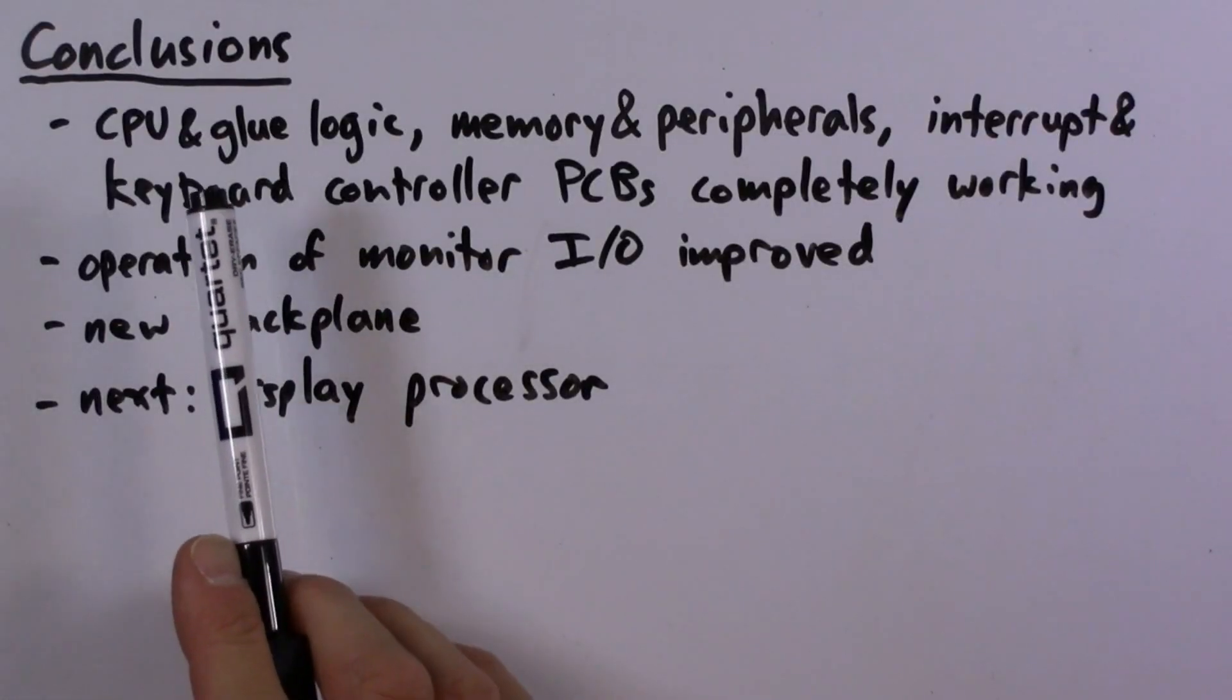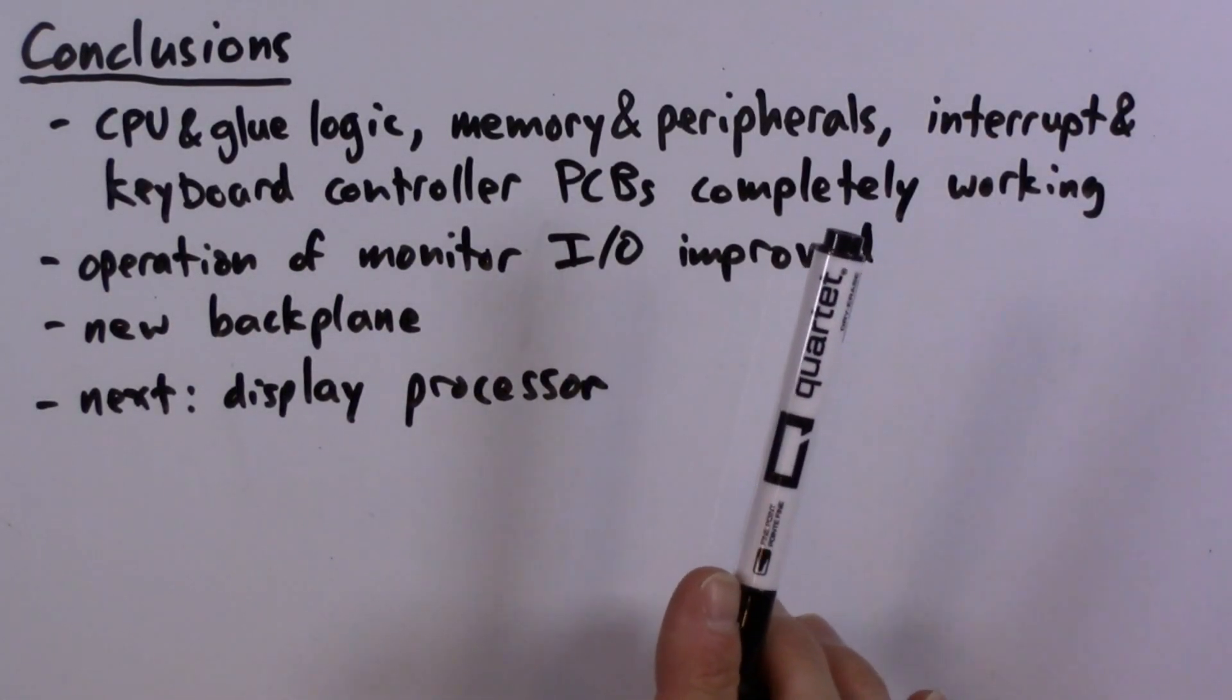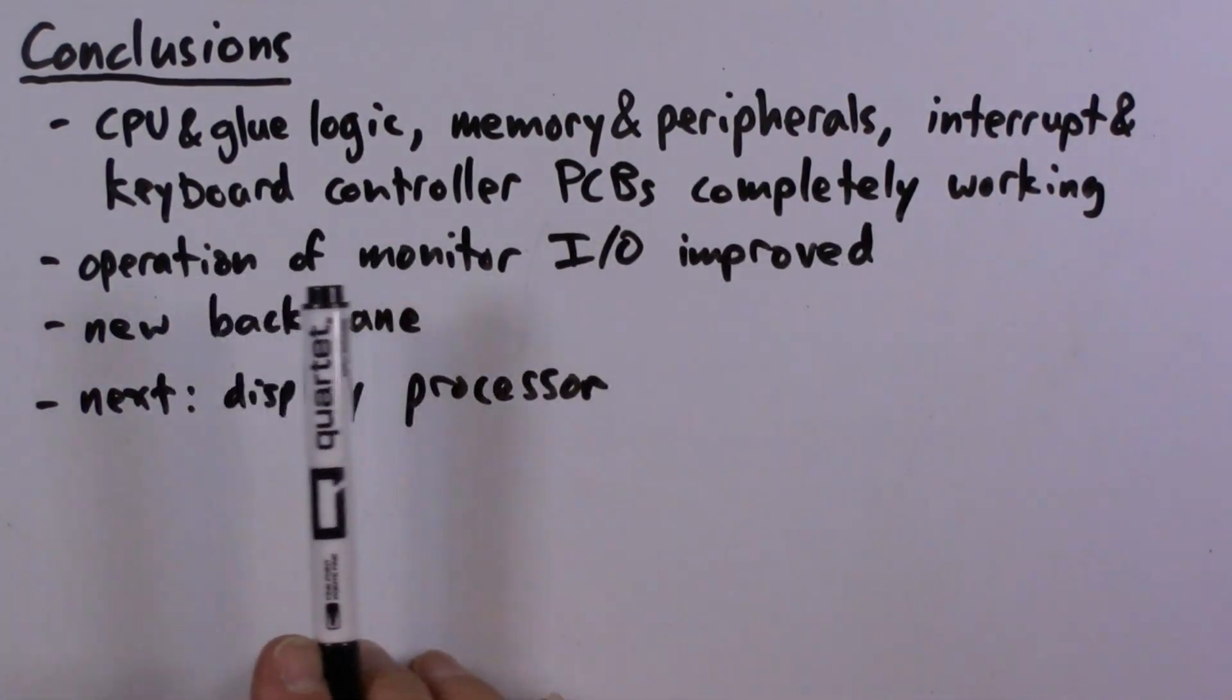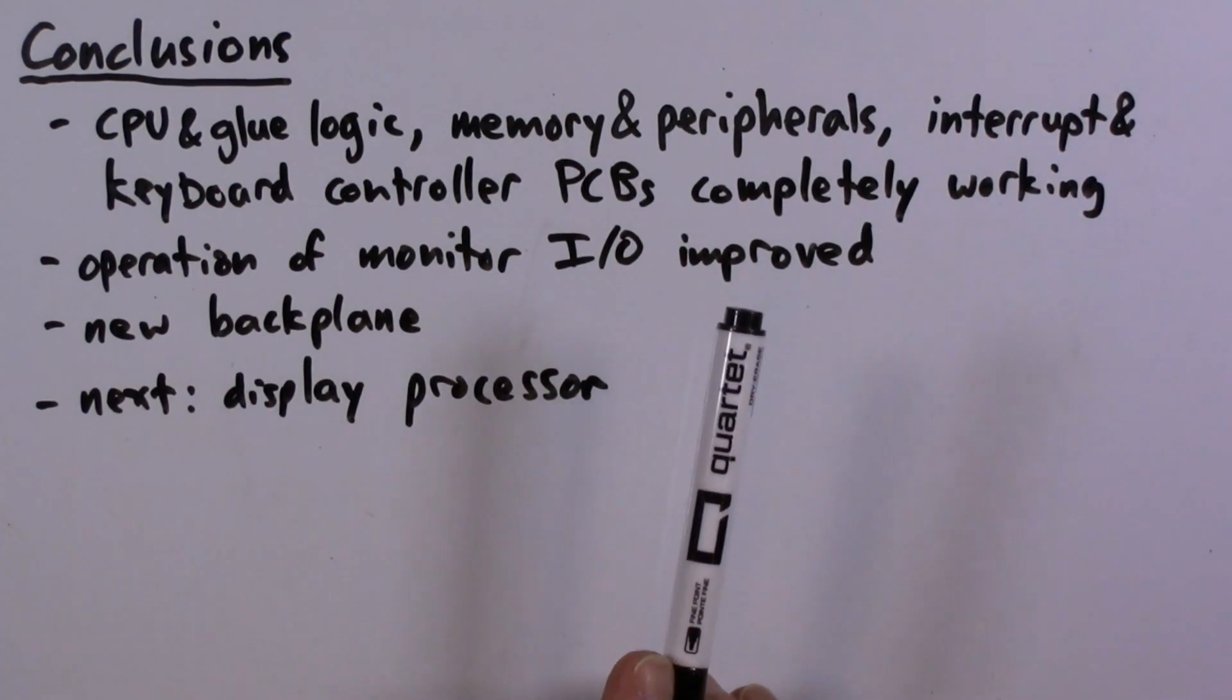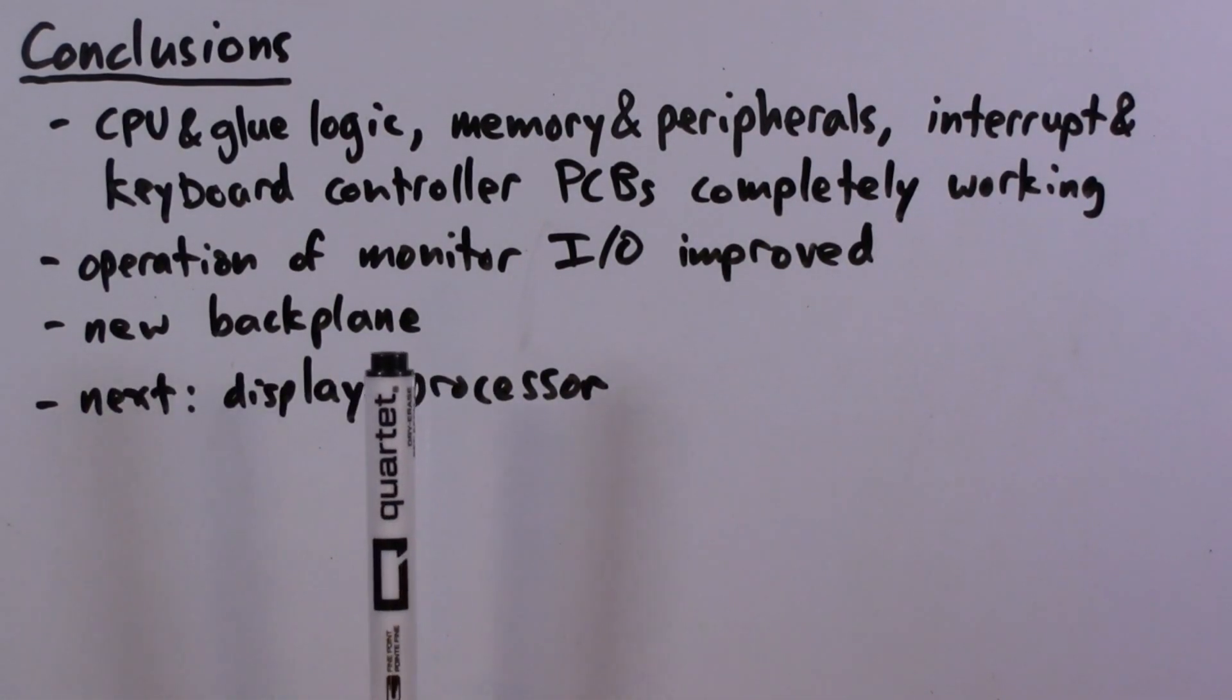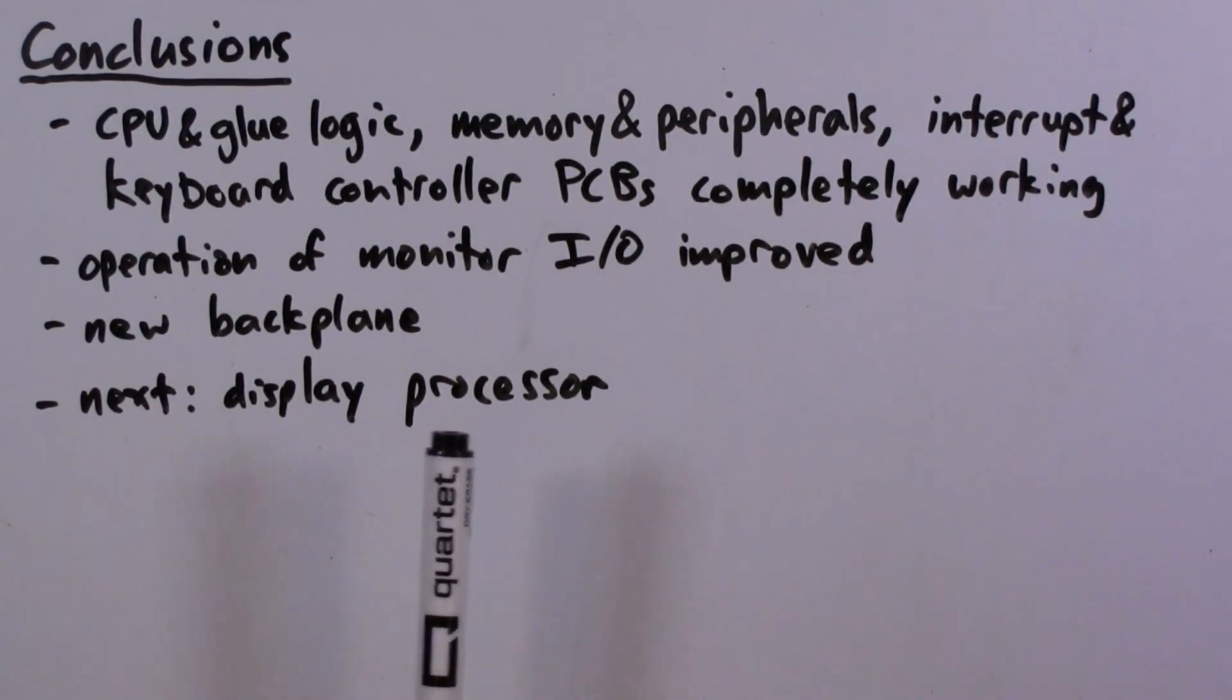We have tidied up some loose ends. All of our PCBs are completely working. There are no longer any hand-wired proto boards in the system. We made some nice improvements to the ROM monitor that improves the handling of end-of-line detection and cursor movement. We have a new backplane that has a proper power connector and a full complement of backplane connectors. So for sure, the next thing we're going to work on is the display processor.